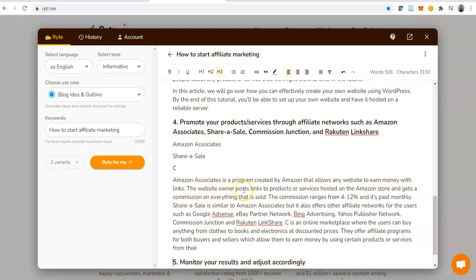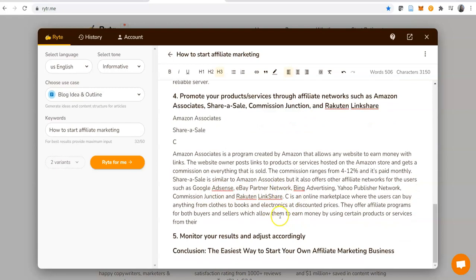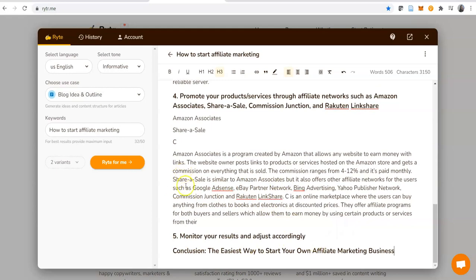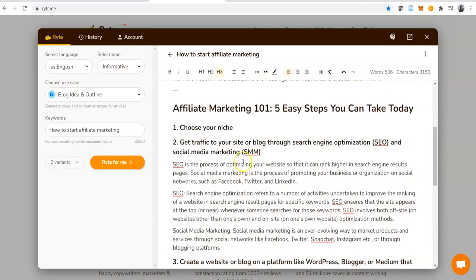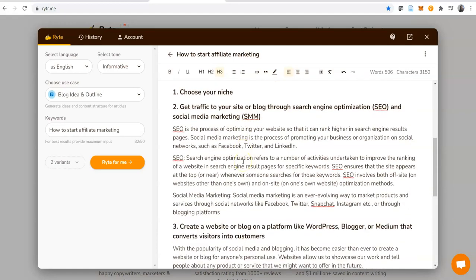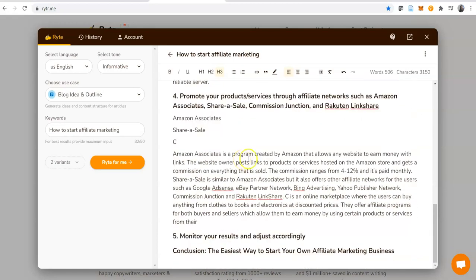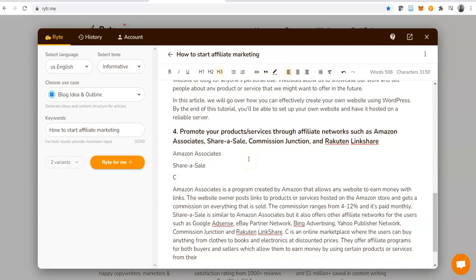Promote your products and services through affiliate networks such as Amazon Associates, Share-a-Sale, Commission Junction, Rakuten, LinkShare. Let's highlight that and create our paragraph. Amazon Associates is a program created by Amazon that allows any website to earn money with links. The website owners post links to products or services hosted on the Amazon store and get a commission on everything that is sold. That's exactly what it is. The commission ranges between 4 to 12 percent and it's paid monthly. That is accurate. It's giving you description of those sites that it has outlined for you. This is really good, creating this amount of content in no time. This is a good piece of work done.